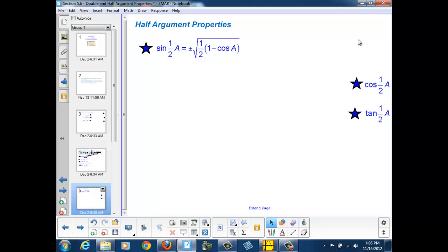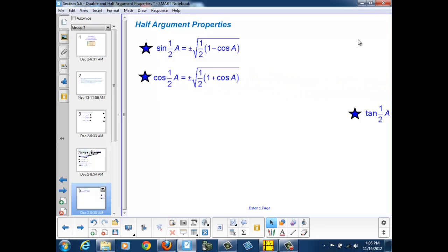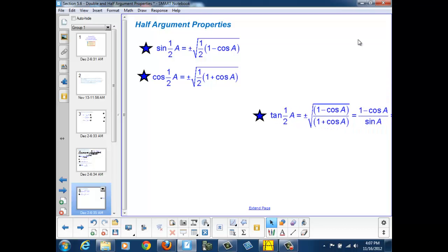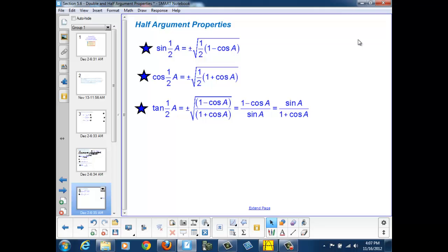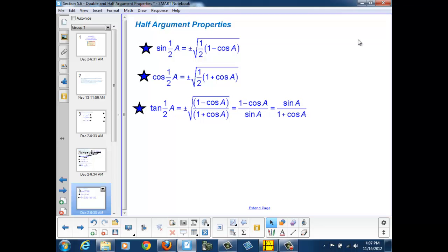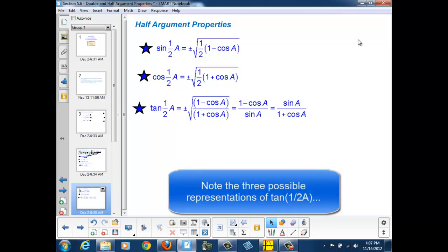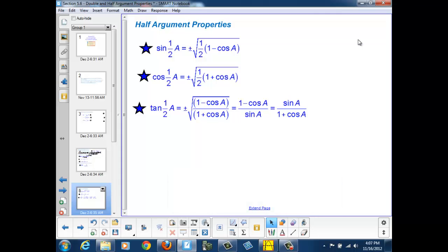And by similar logic, we could prove that the cosine of one half a is equal to plus or minus the square root of one half times 1 plus cosine a. And our tangent of one half a can be shown to be equal to three different representations: plus or minus the square root of 1 minus cosine a over 1 plus cosine a, or 1 minus cosine a over sine a, or sine a over 1 plus cosine a.